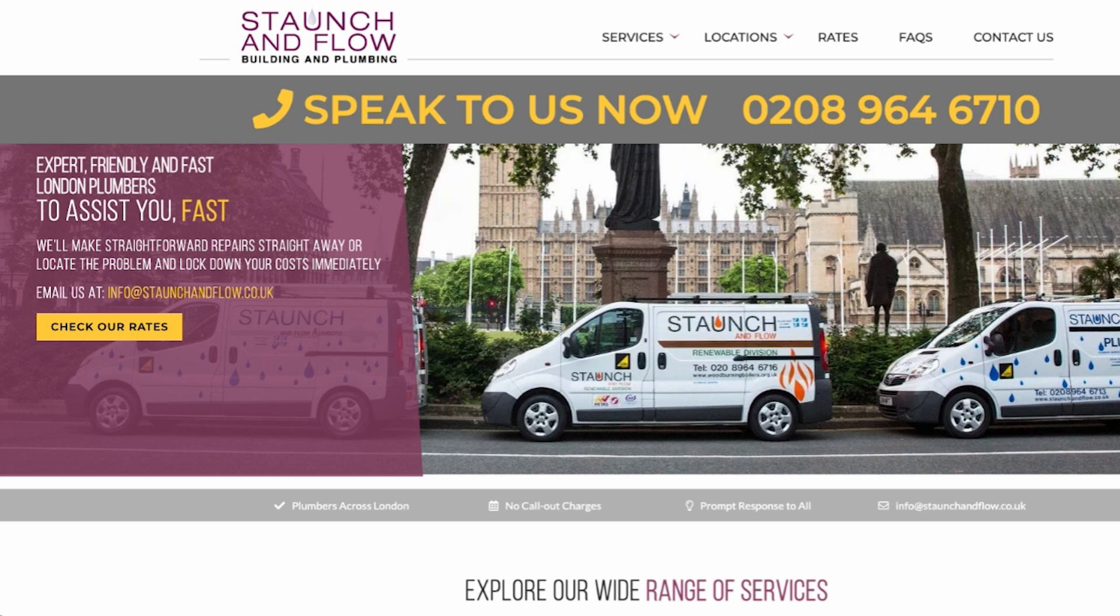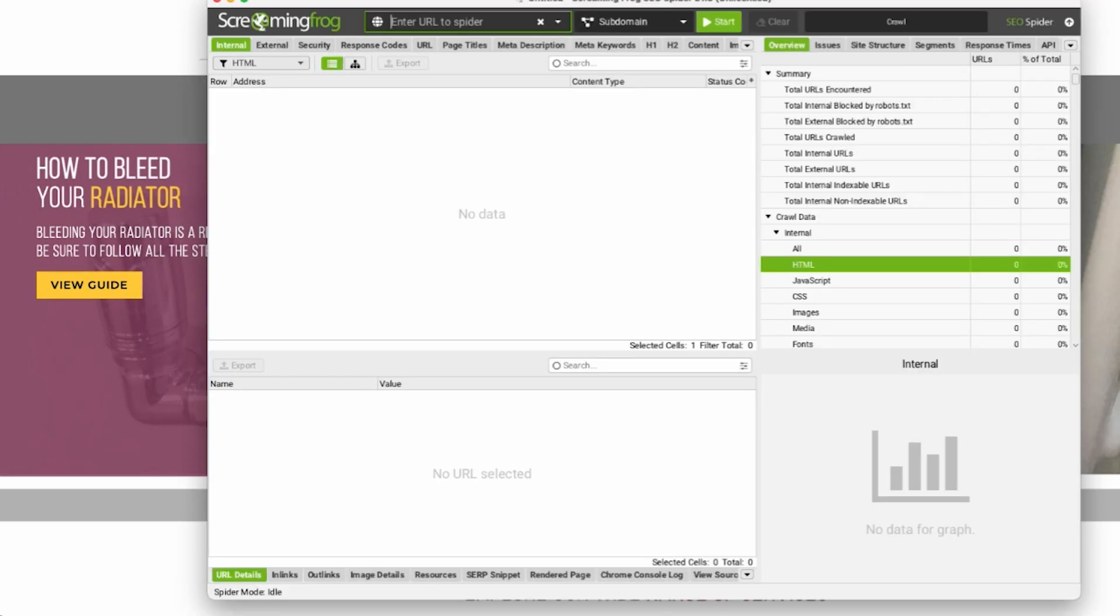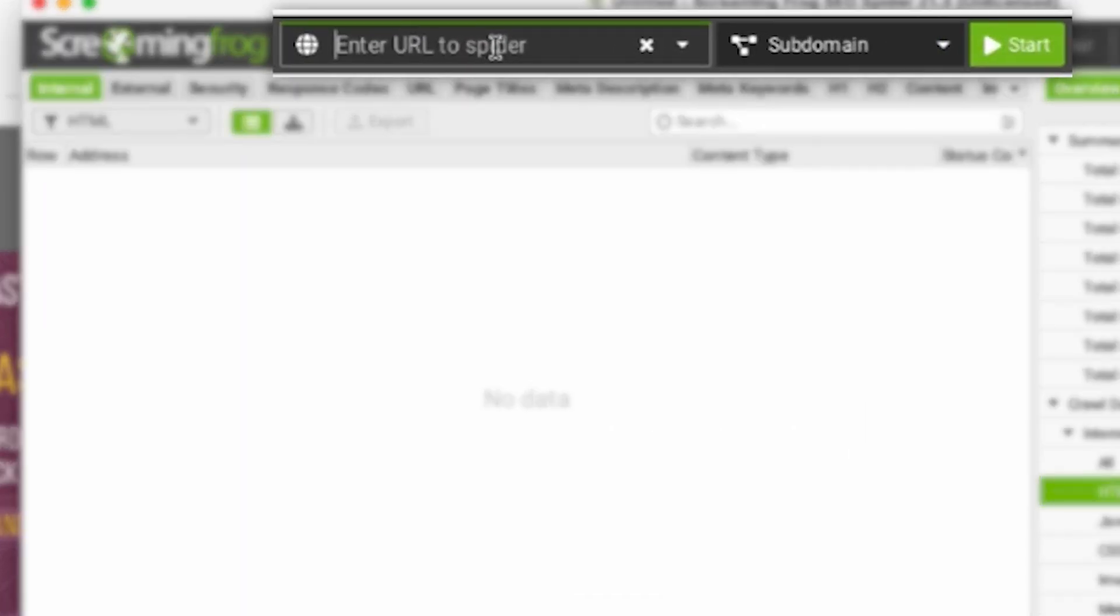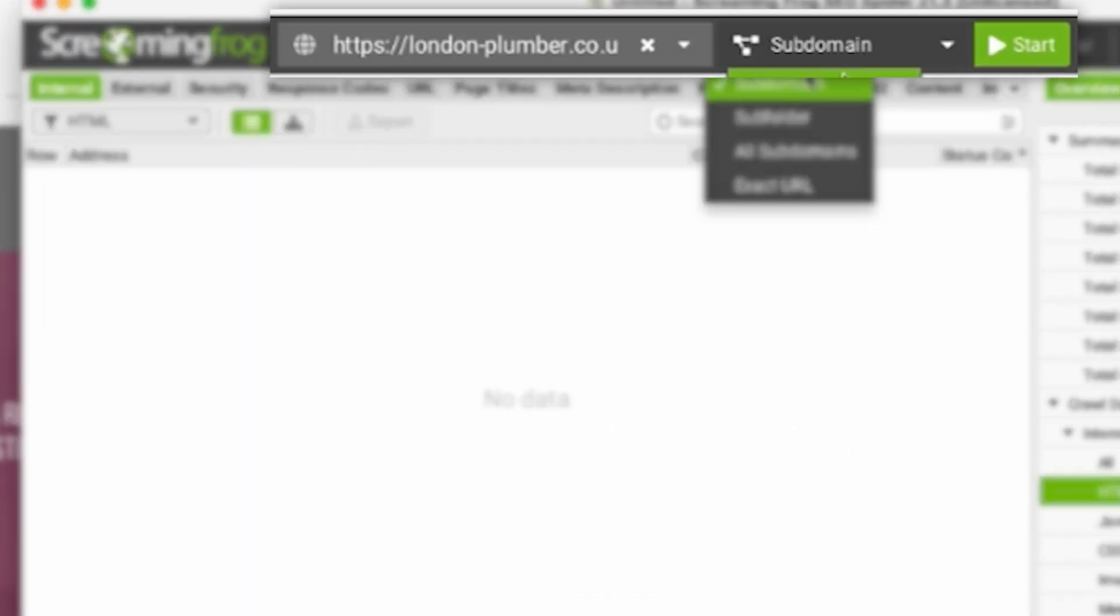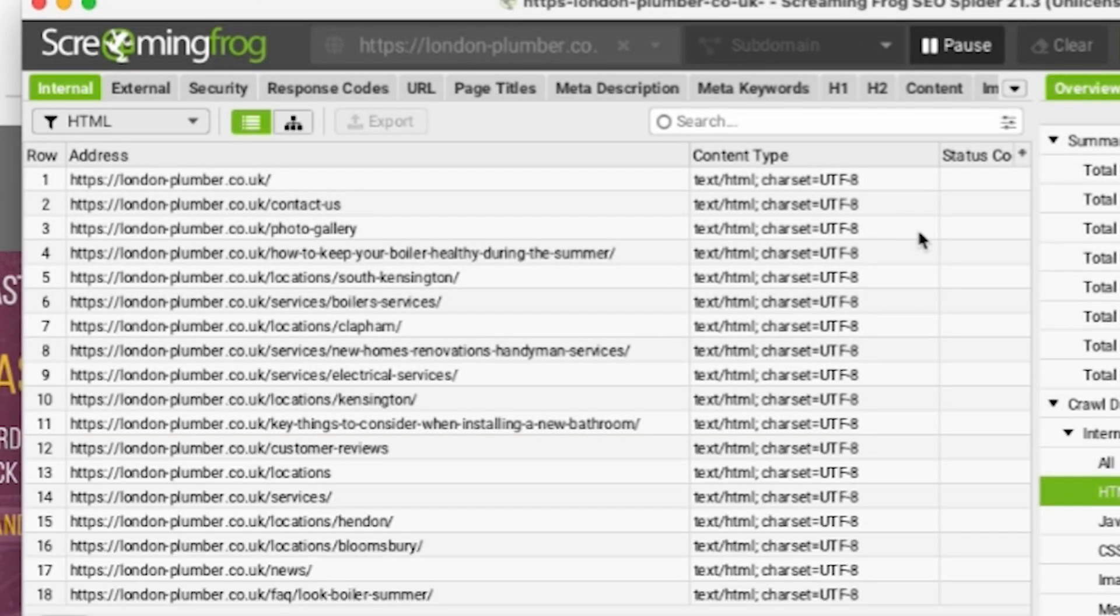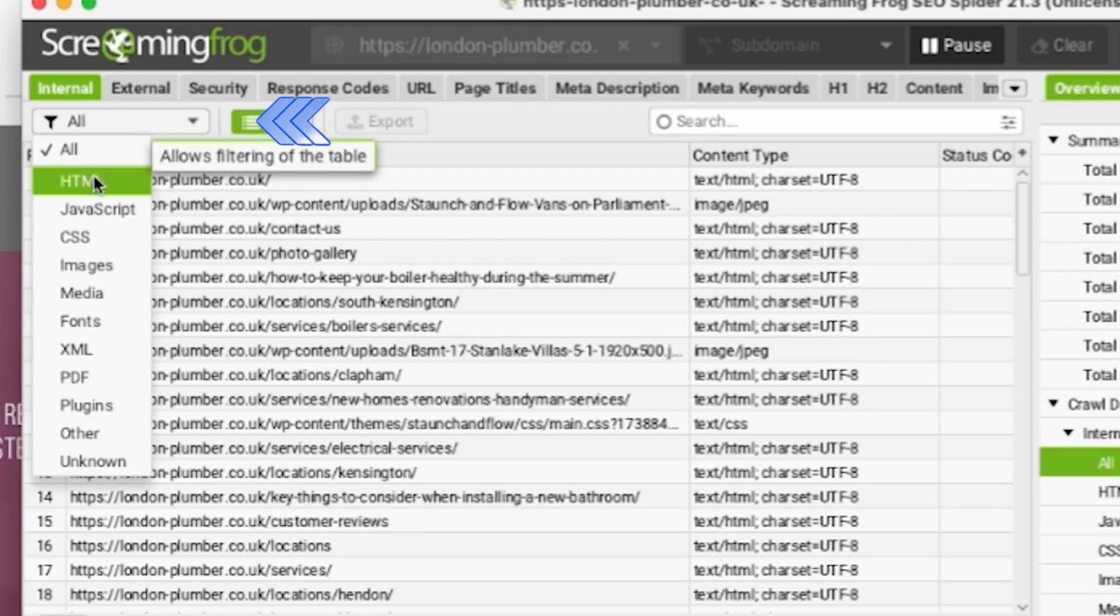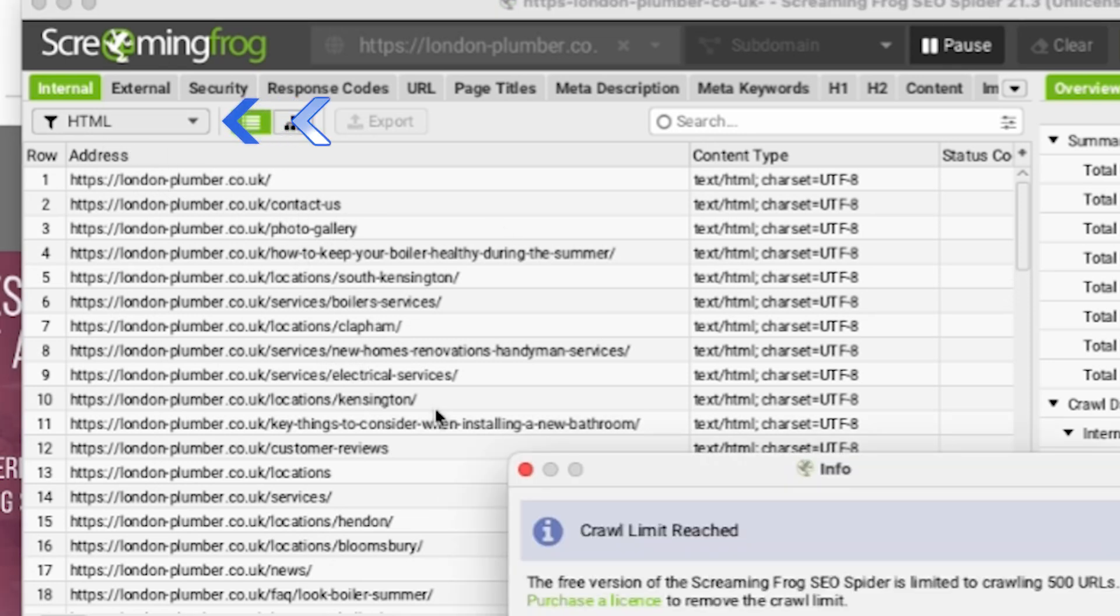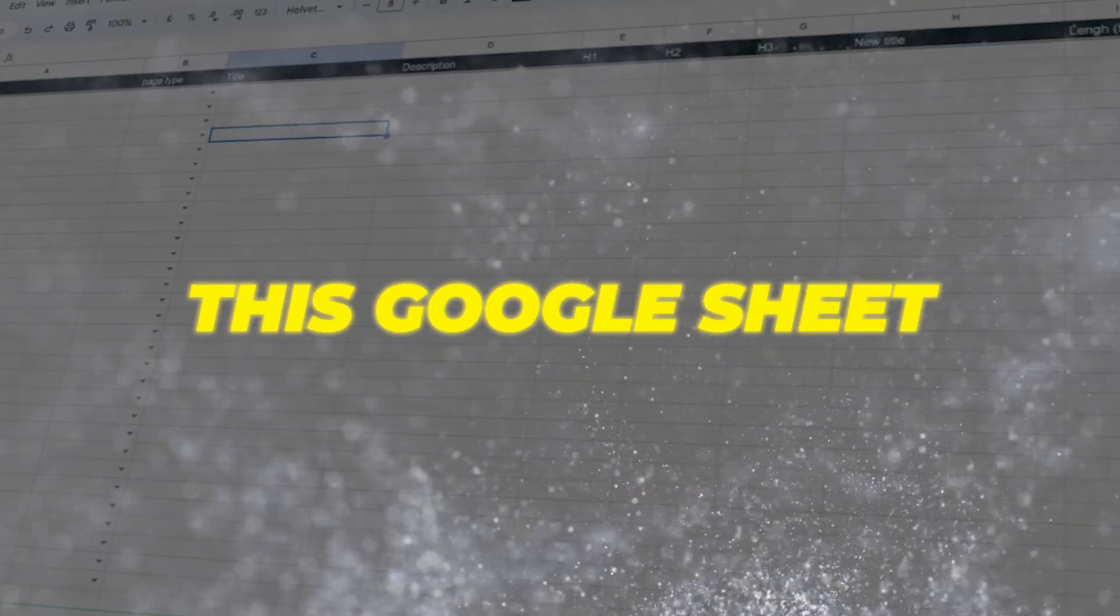We're going to use a tool called Screaming Frog to analyze this website. We'll paste the URL over here, go to subdomain, and crawl all of the pages on this website. If this is already set on all, you want to change it to just HTML because we only want the URLs on the website, we don't need all the rest.